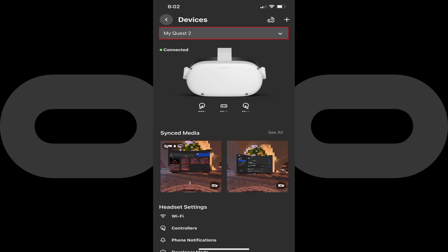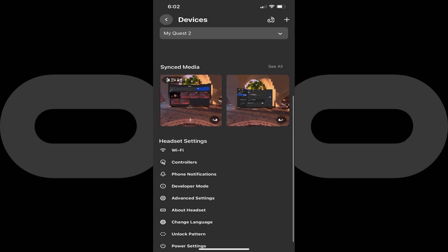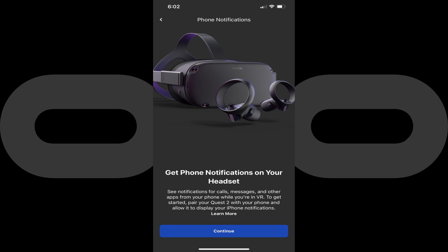Step 4. Make sure the Oculus Quest device you want to display phone notifications on is selected in the drop-down menu at the top of the screen. Then scroll down the screen to the Headset Settings section, and then tap Phone Notifications in this section. The Phone Notifications screen is shown, letting you know that turning this feature on makes it possible for you to see notifications for calls, messages, and other apps on your phone while you're using your VR headset.